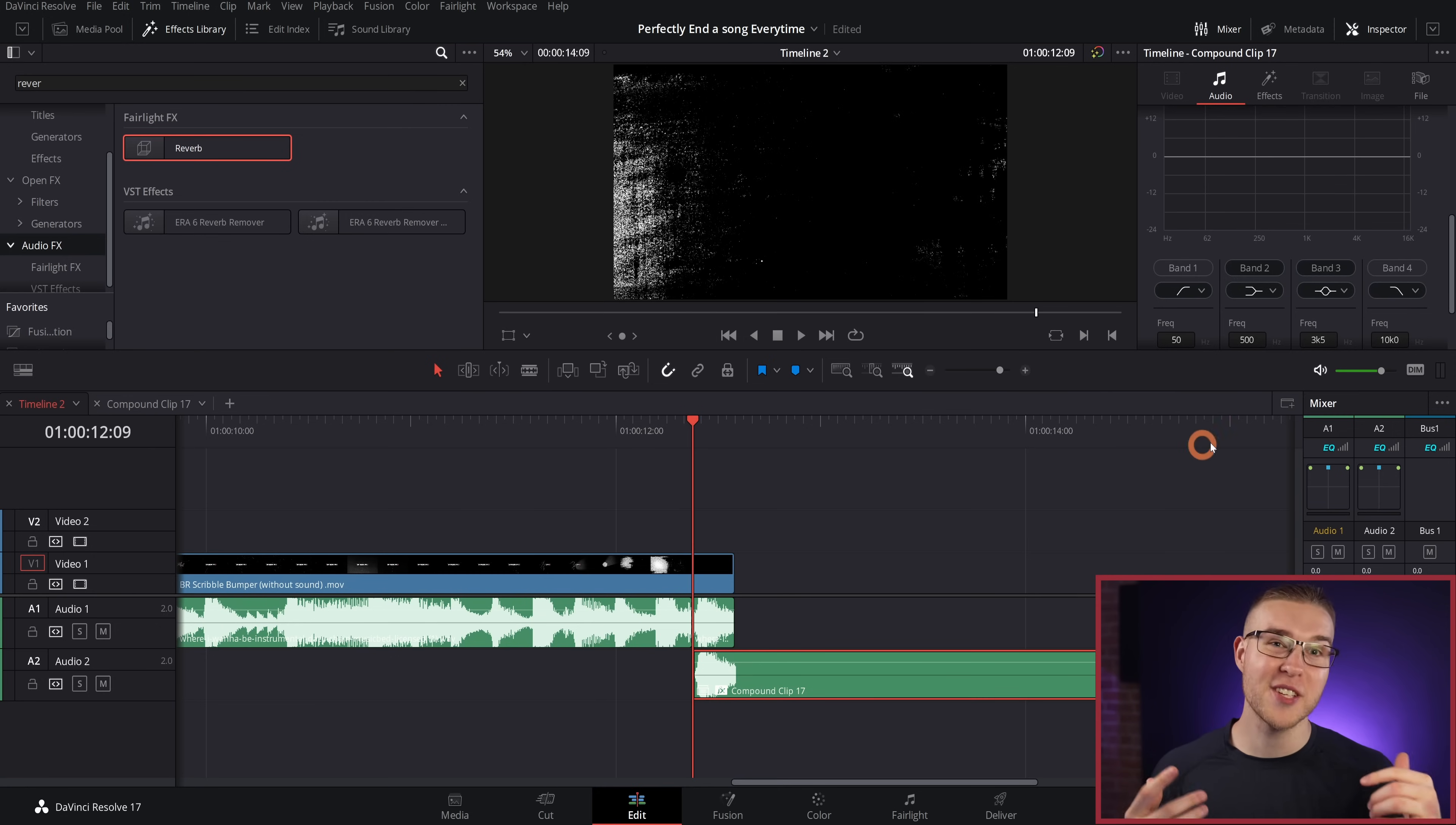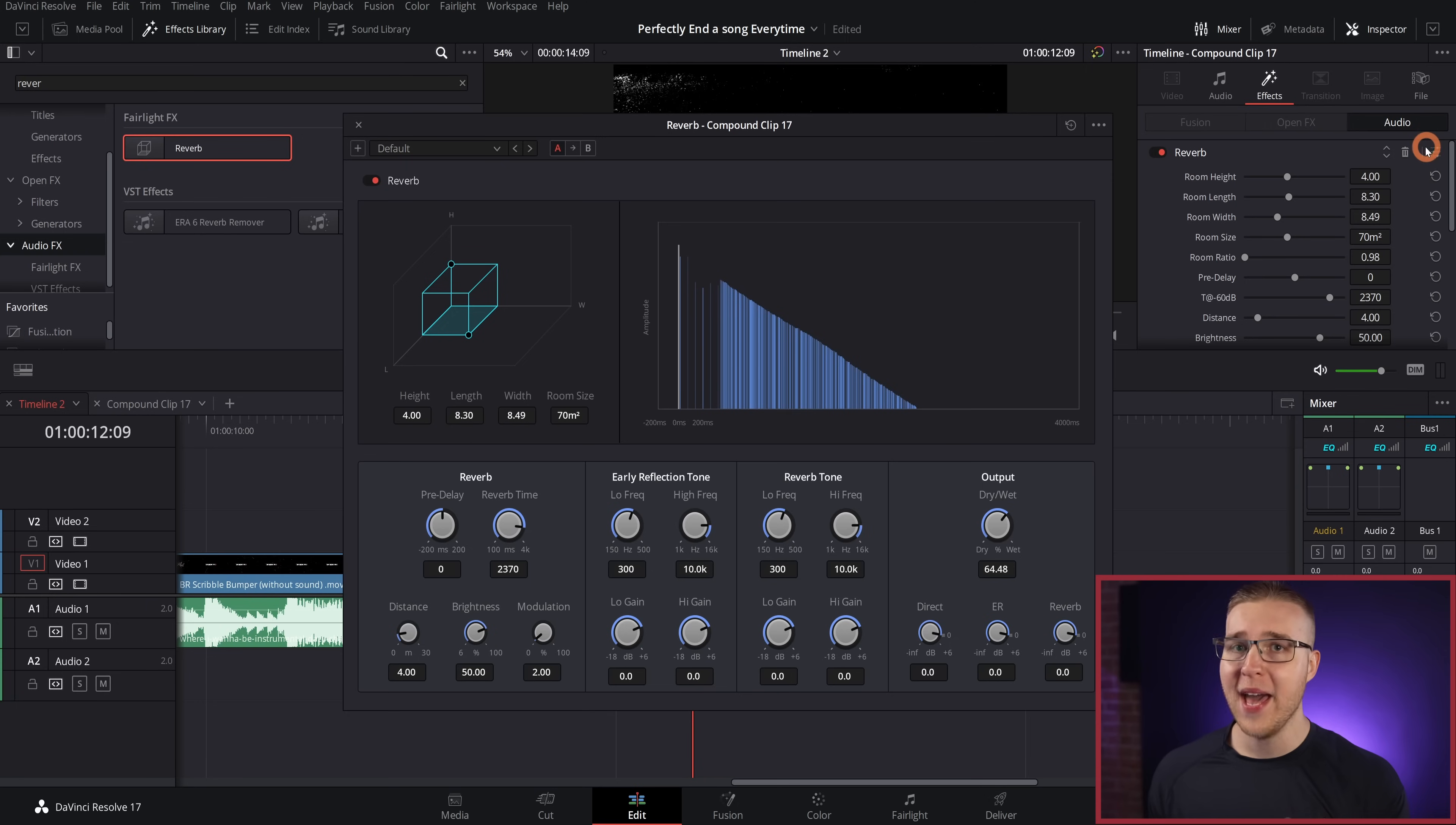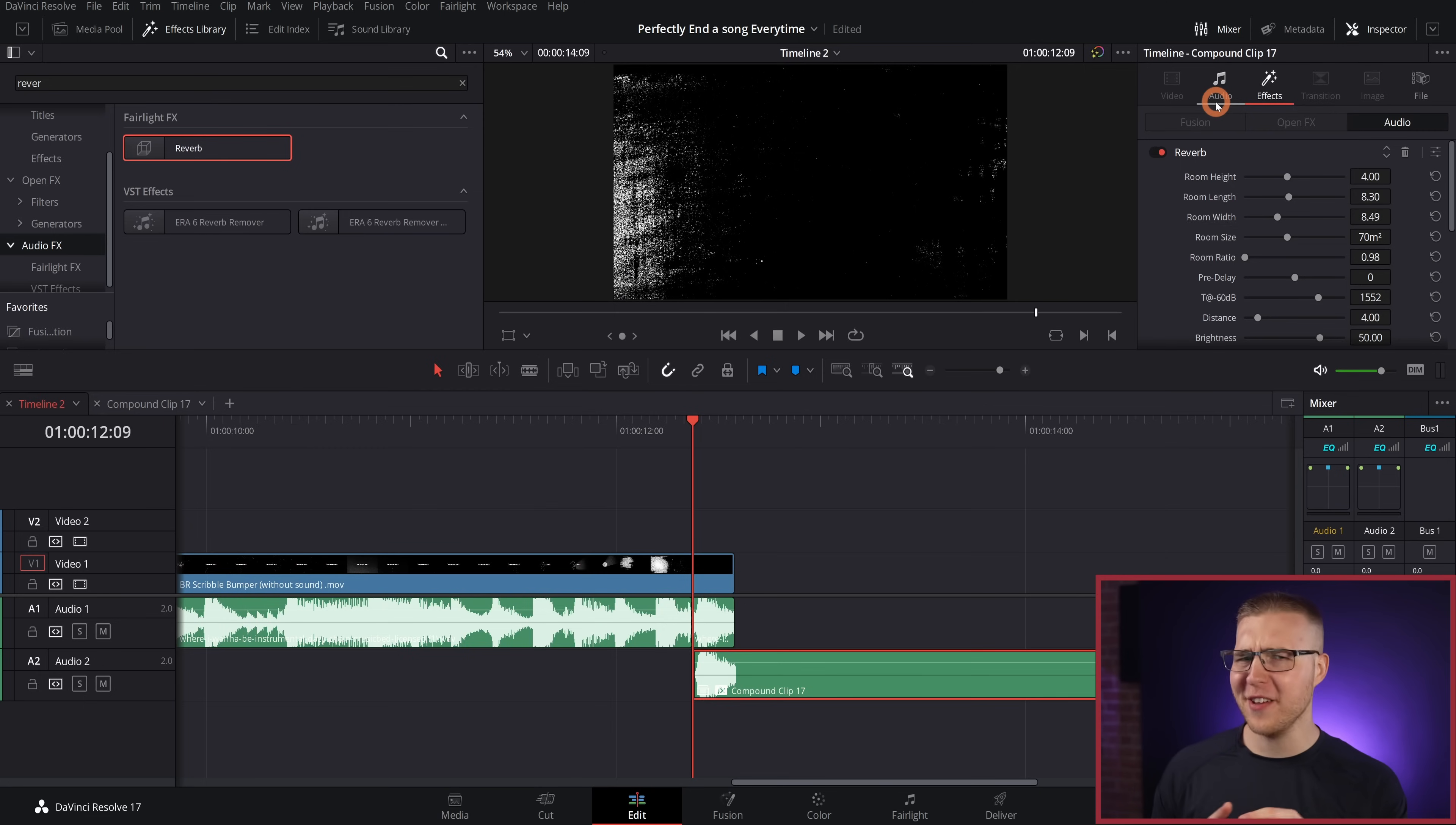Now, if you want this reverb effect to be a bit shorter, you have to open the reverb panel up and decrease the reverb time. And that's pretty much it. You'd be good to go right there. But I want to really fine tune the sound of this reverb.